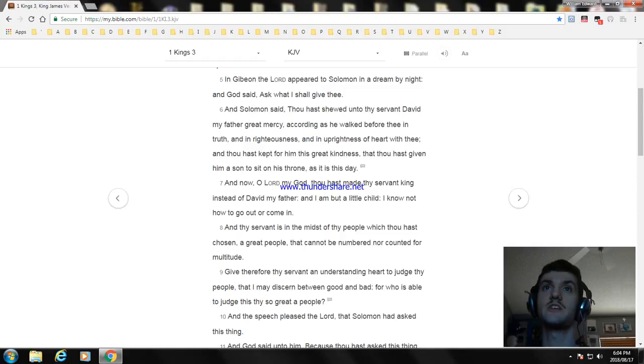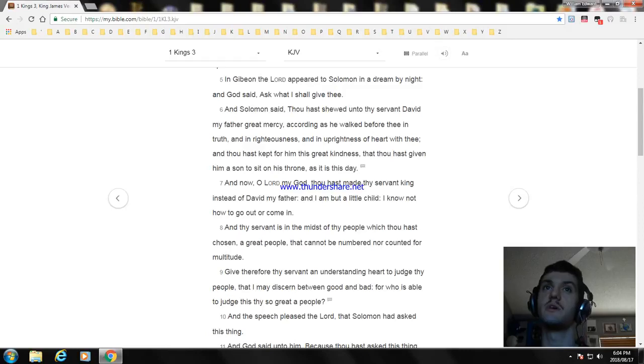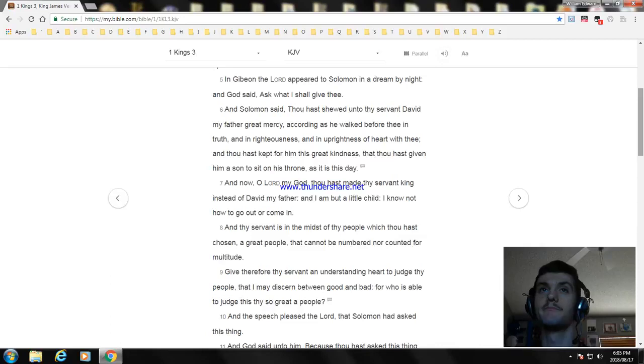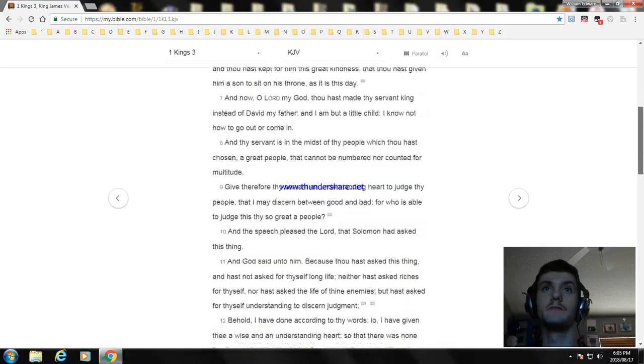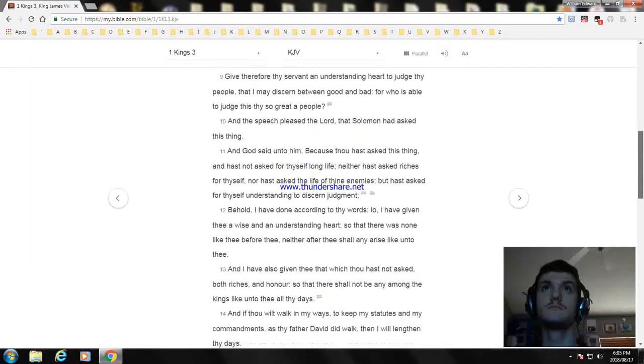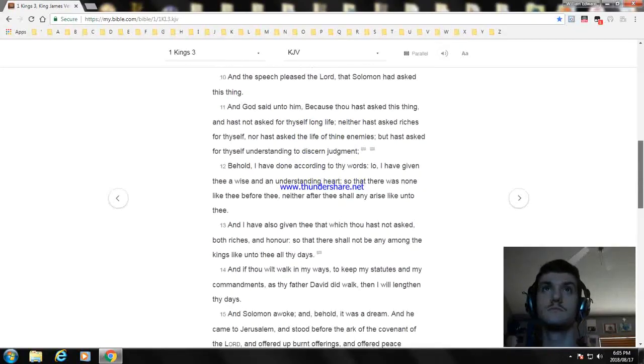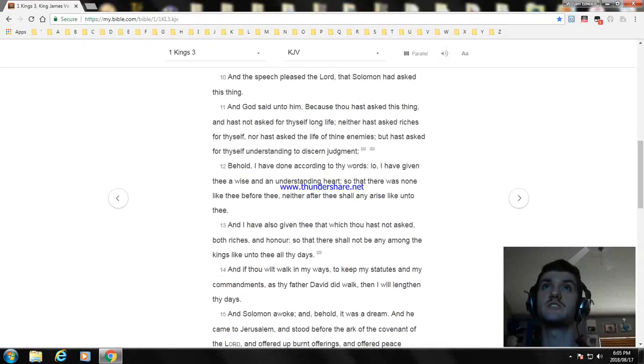Give therefore thy servant an understanding heart to judge thy people, that I may discern between good and bad. For who is able to judge this thy so great a people?